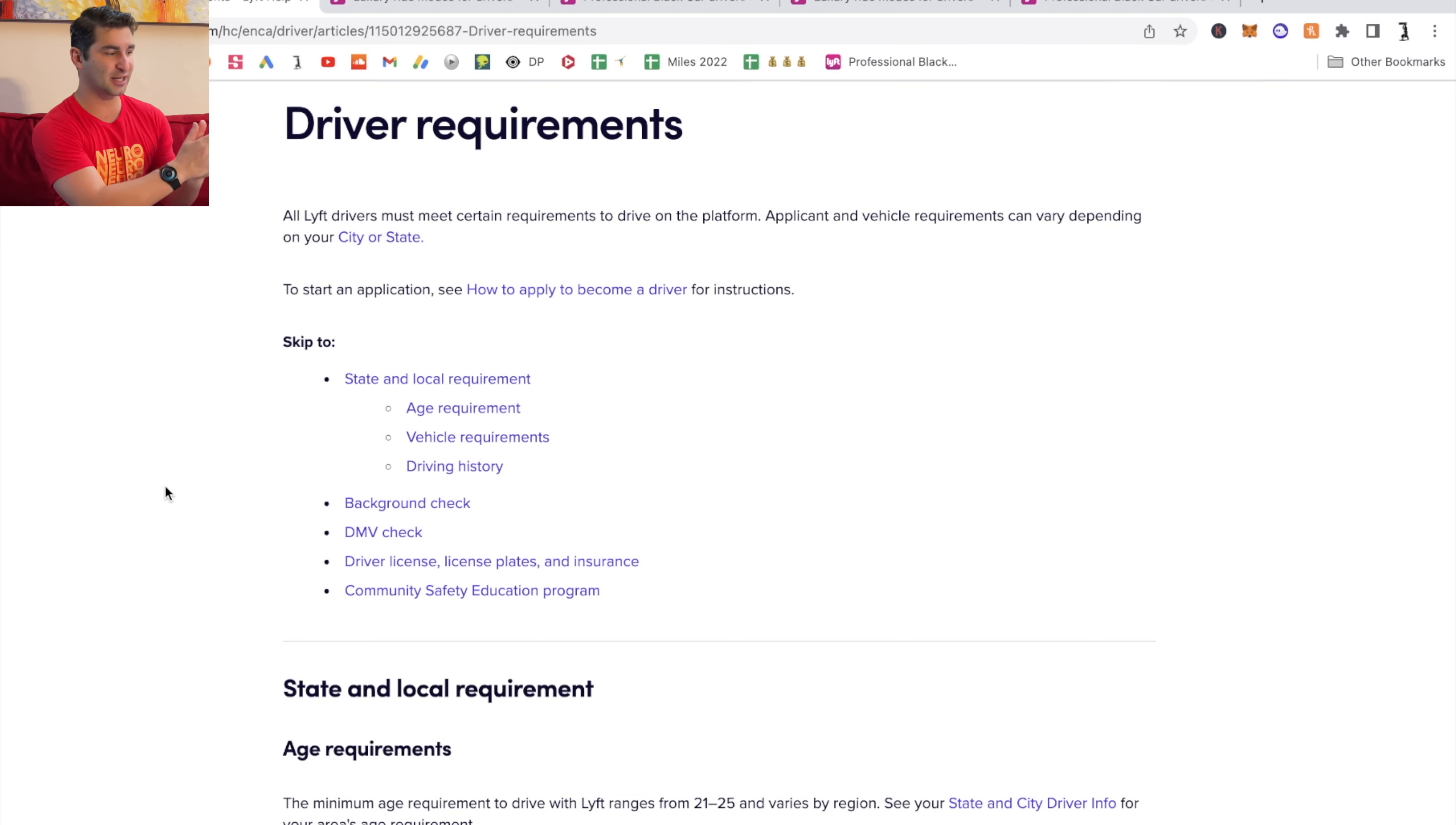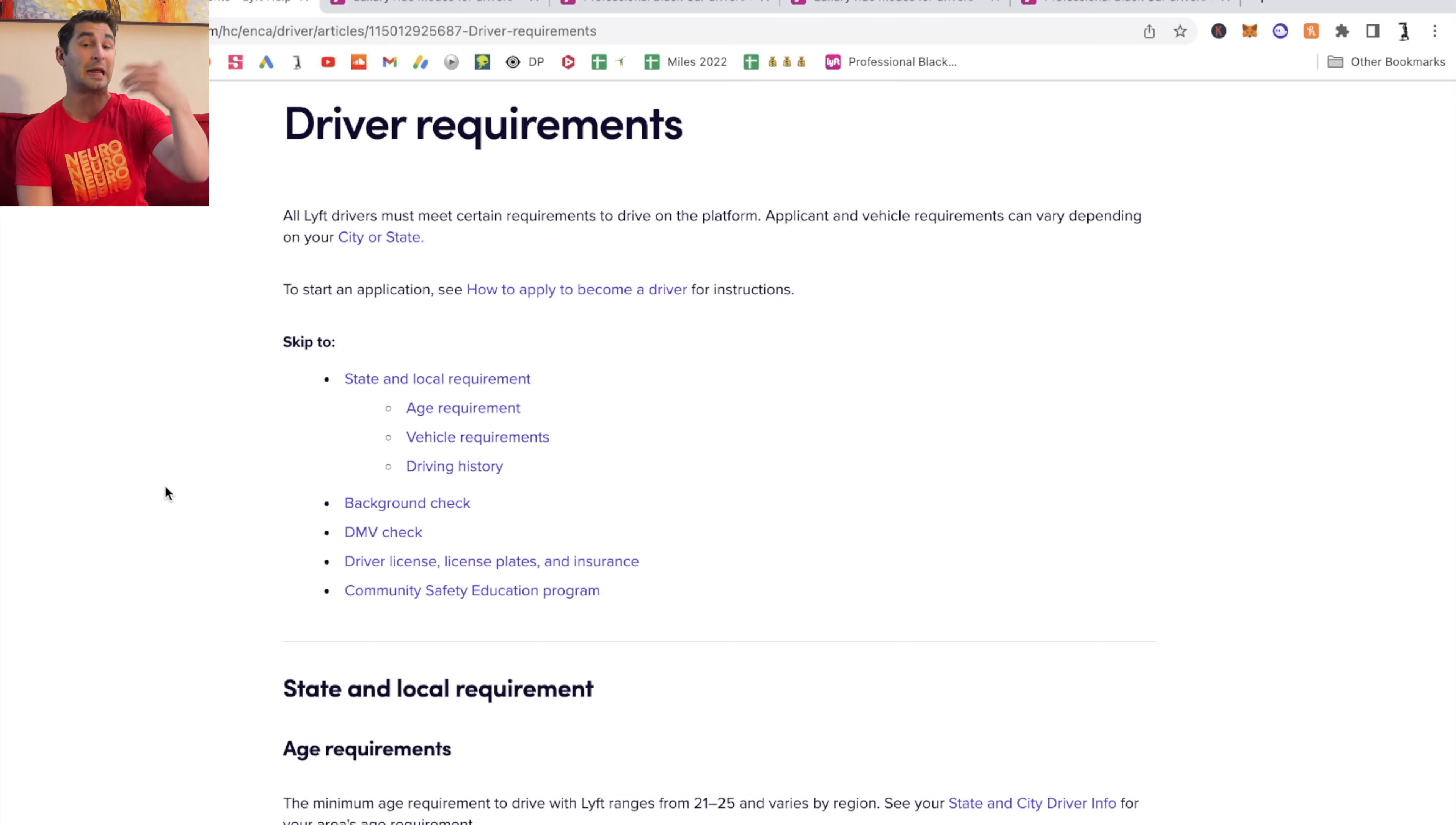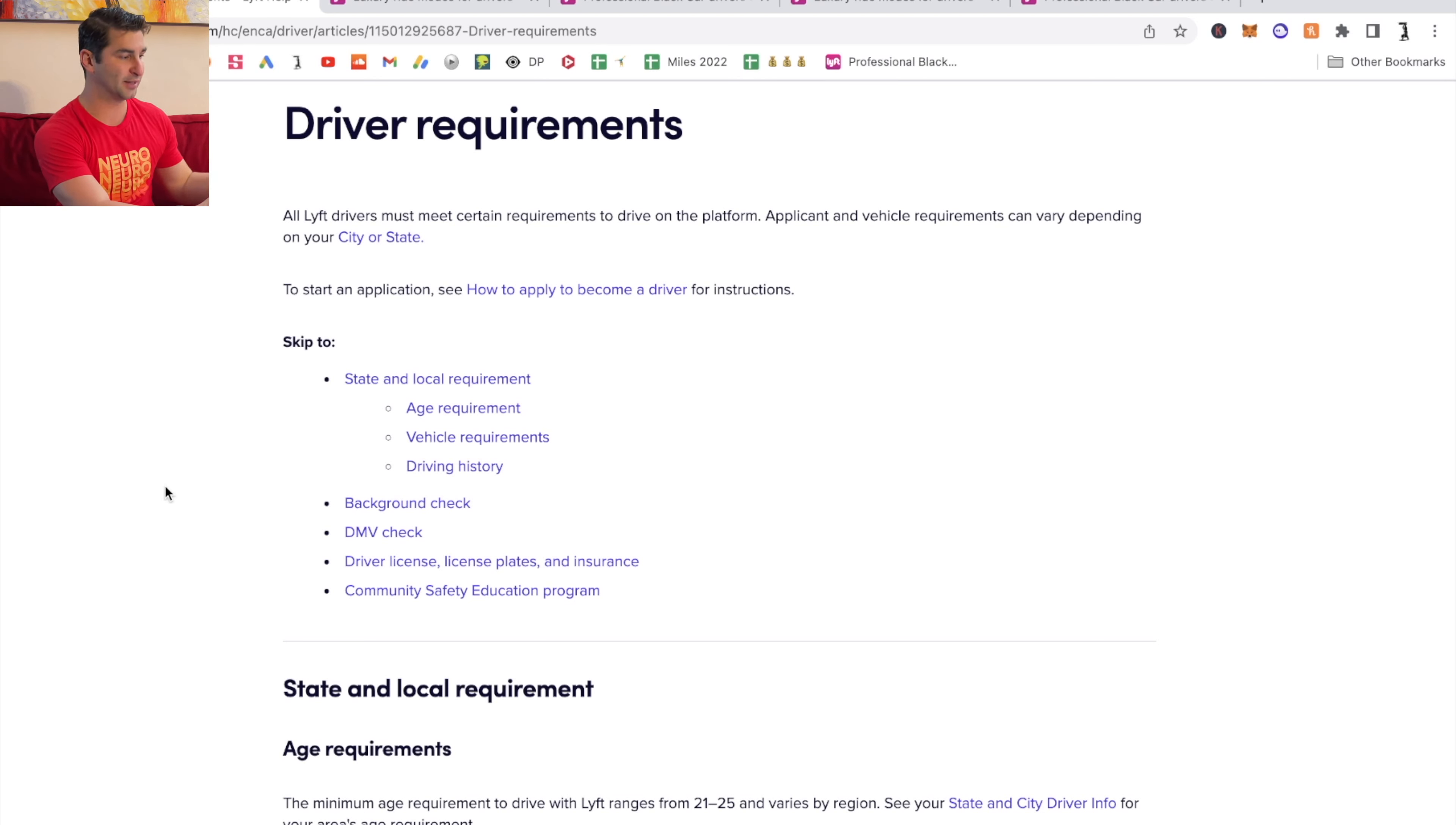So as you can see, I'm going to skim over this very quick. I've already done a video about this. I have it listed below in the description in terms of the exact Lyft Black requirements. We have the basic driver requirements for Lyft.